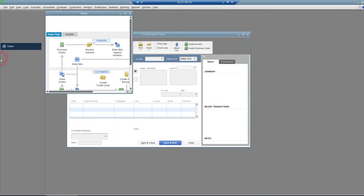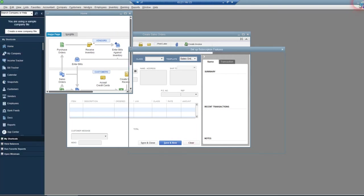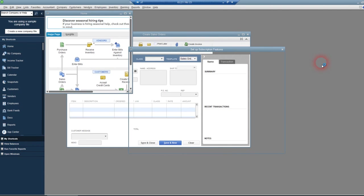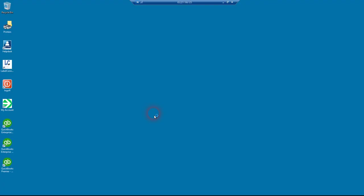So we've got QuickBooks open here. We'll minimize that. We've got QuickBooks minimized down the bottom here. If you don't see this icon, you've got to ask for Right Networks to provision the Label Connector app to your desktop. We'll go ahead and log into that.